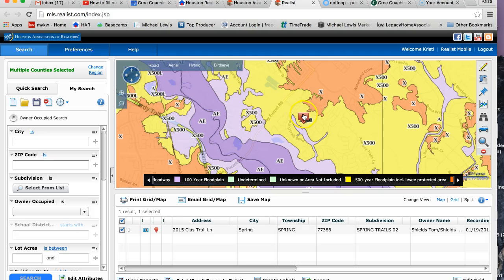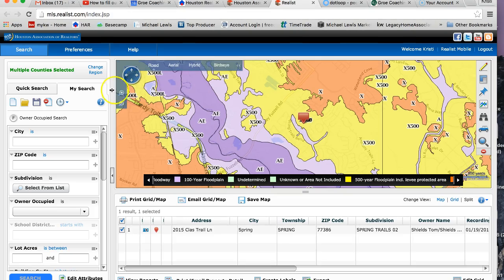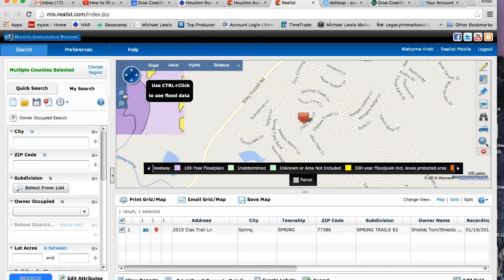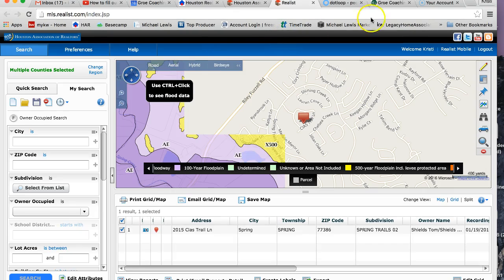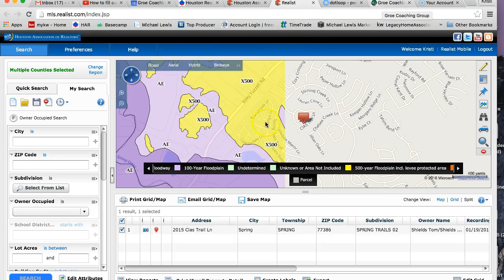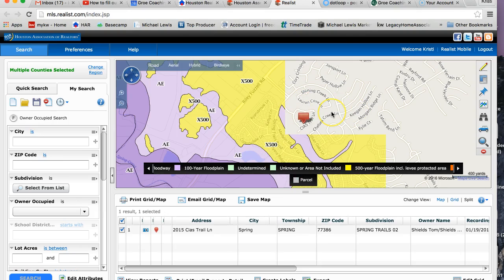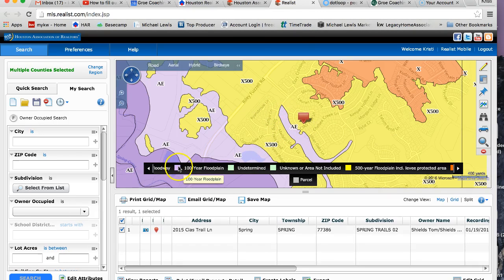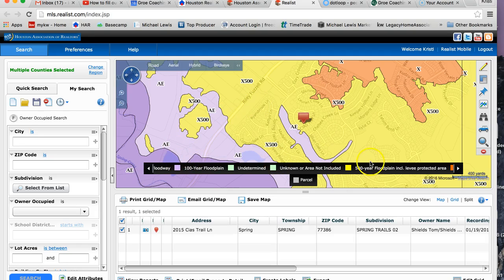So knowing that it is in a floodplain, what you're going to need to do is contact a local insurance agent and just ask them what kind of coverage your clients will have to have if it's in a 500-year floodplain. You can see it's really close to this purple, which would have been a 100-year floodplain, and then you have the yellow, which is a 500-year floodplain. There is a difference between the two, and the coverage they might have to have could be different.